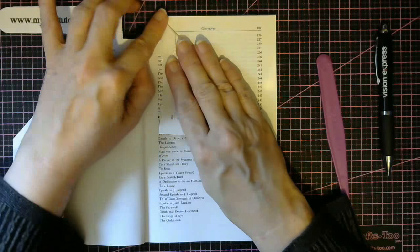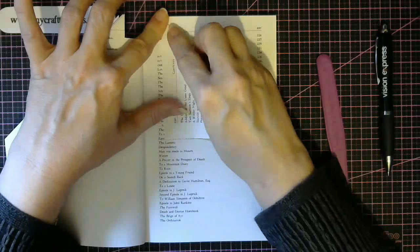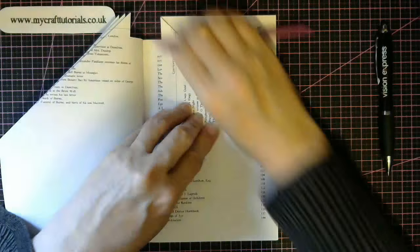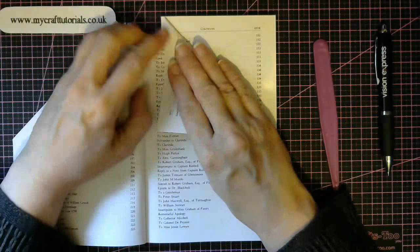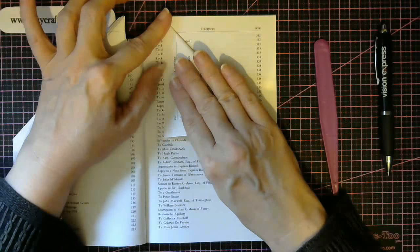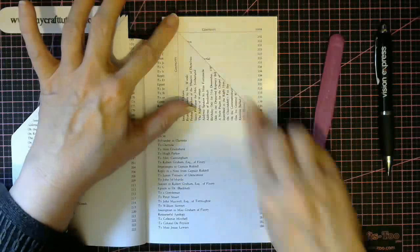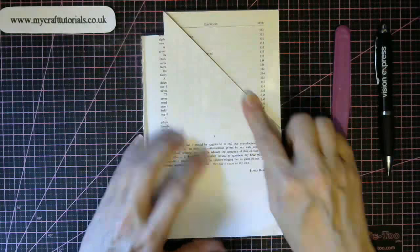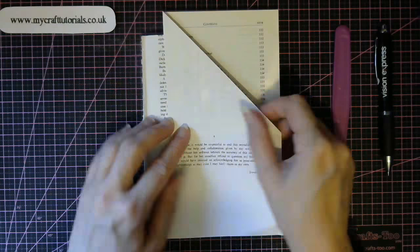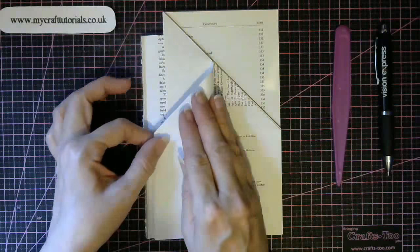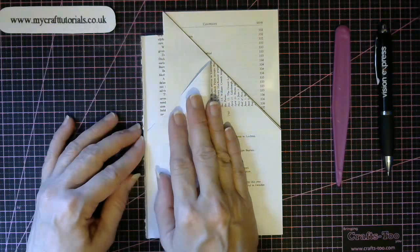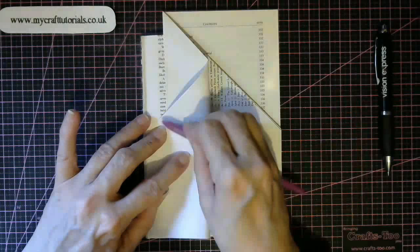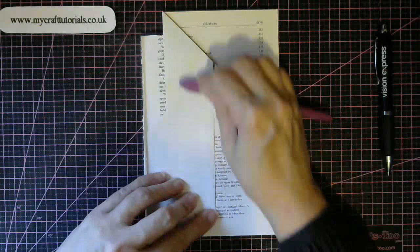You can either do the whole book, the whole amount of pages that you need, or do about 10 or 12 at a time.